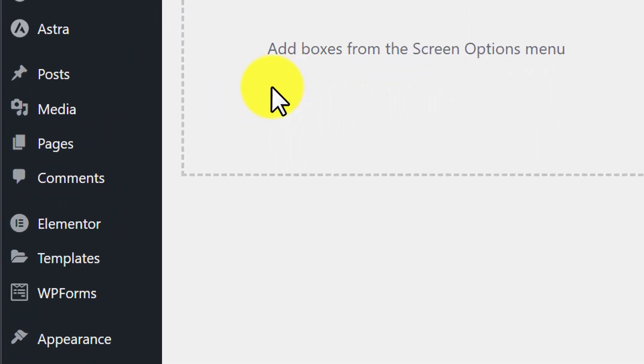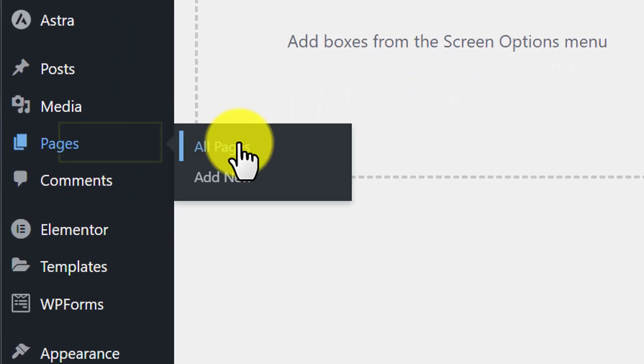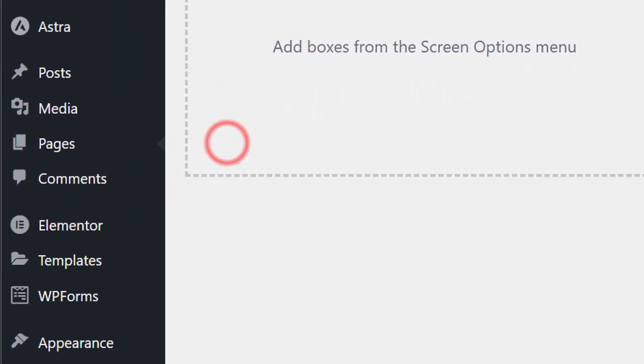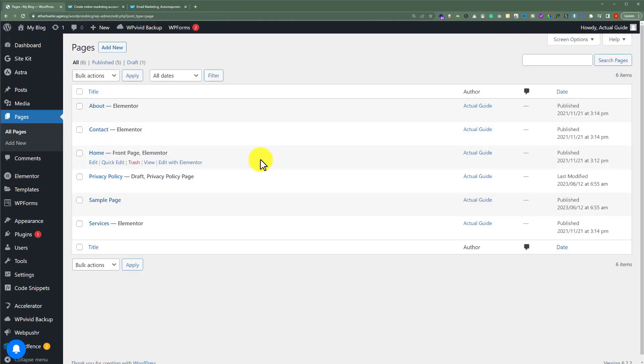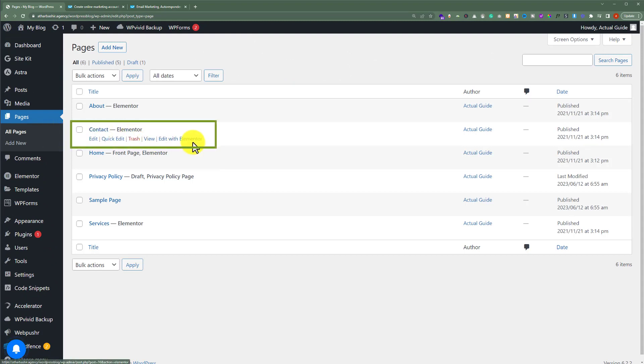From here, we're going to click on pages and then all pages. Now we're going to edit our page with contact form. So here it is. I'm going to edit it with Elementor.